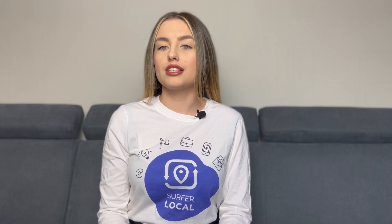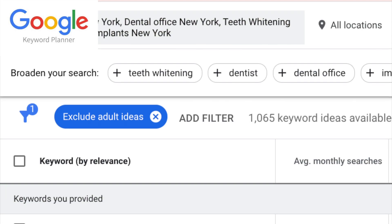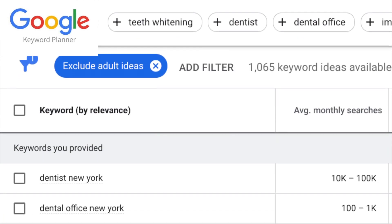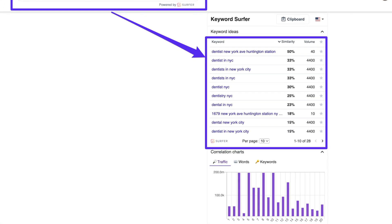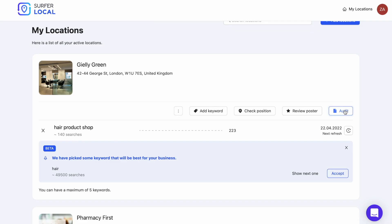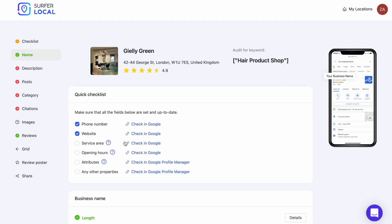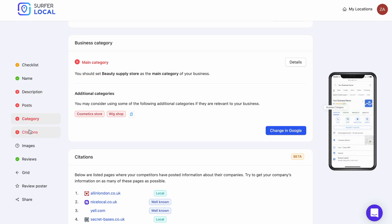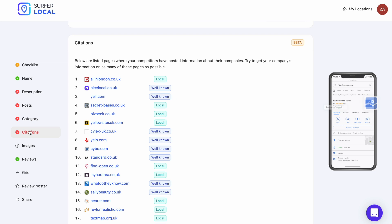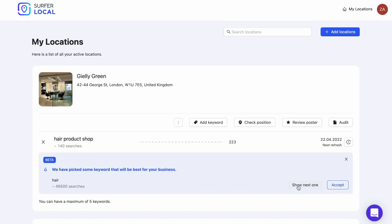Here you can see some keyword search tools: Google Keyword Planner, Keyword Surfer, and SurferLocal. Once you add a new business to SurferLocal, you can monitor and develop optimization to increase your business visibility on Google. Type in one word and the tool will instantly suggest many other equally important keywords for your business.